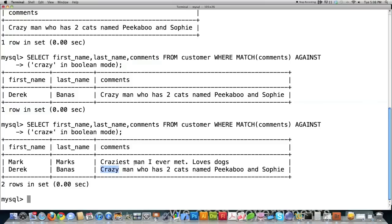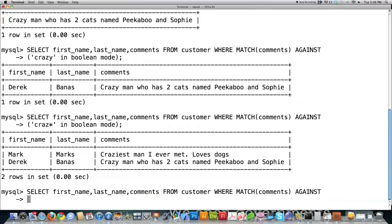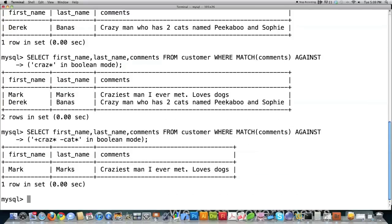I can search for CRAZ* matching any letters following it. By putting a plus sign, I say this absolutely must be in the comments section. Then I add a negative sign: as long as the word 'cat' does not exist anywhere in the comments. Now Mark matches because it matched 'craziest,' but it didn't return me this time because there is a reference to cats in my comment section, whereas Mark's comment mentions dogs and no cats.